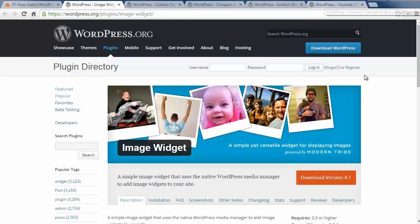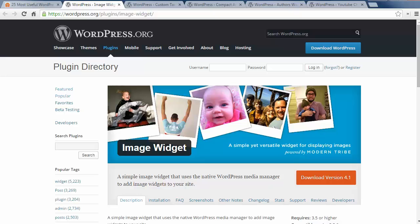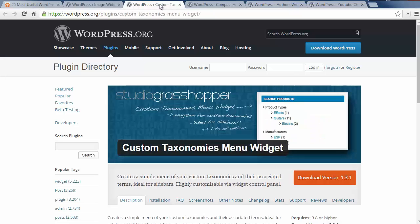Number six is the Image widget which lets you add images to your widget area using the media uploader instead of having to remember HTML code. Number seven is the Custom Taxonomies menu widget which lets you display custom taxonomies in the sidebar of a WordPress site.